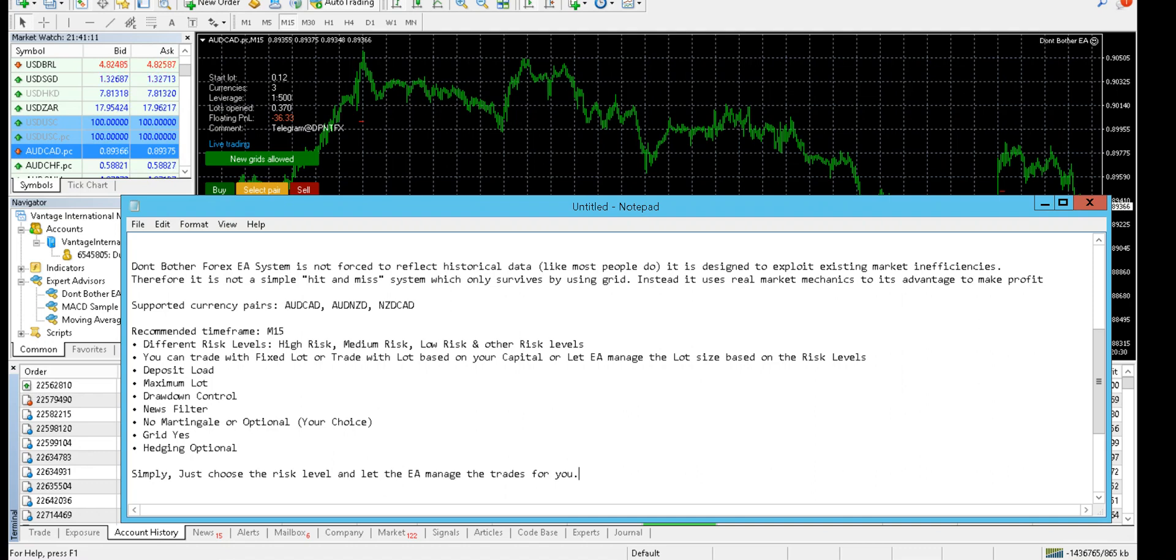Either you can trade with fixed lot size, lot size based on your capital, or let the EA manage the lot size based on the risk level you choose. There is the option of deposit load if you want to increase or decrease, and a maximum lot size you can adjust manually if needed.